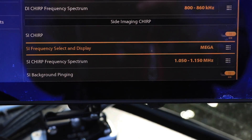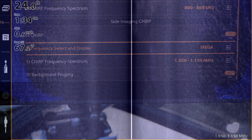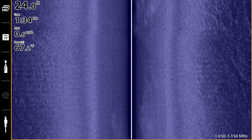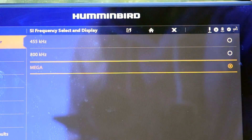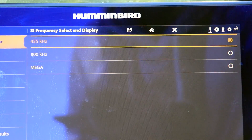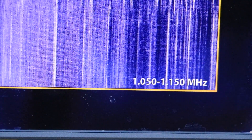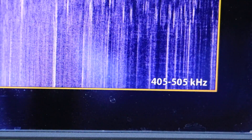One thing you can do is to change the frequency that you transmit for side imaging or down imaging. In general terms, as our imaging frequency increases, the sensitivity of that particular frequency to these small particles also increases. That relationship means that if we lower our imaging frequency, we should experience less noise and clutter from these small particles. So you can switch from the mega imaging frequency down to the classic 455 kilohertz frequency for side imaging or down imaging.